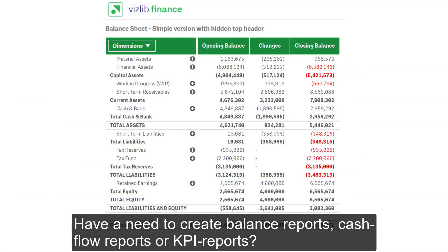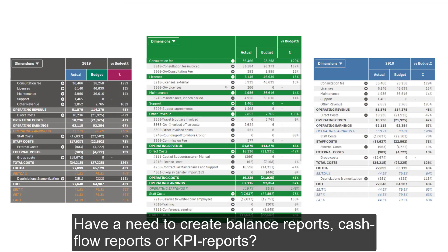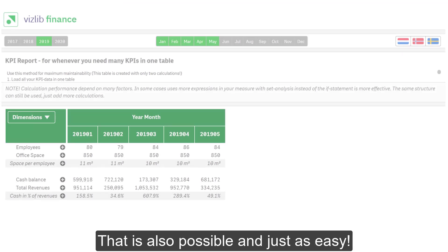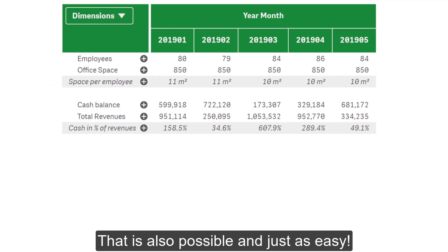Have a need to create balance reports, cash flow reports, or KPI reports? That is also possible, and just as easy.